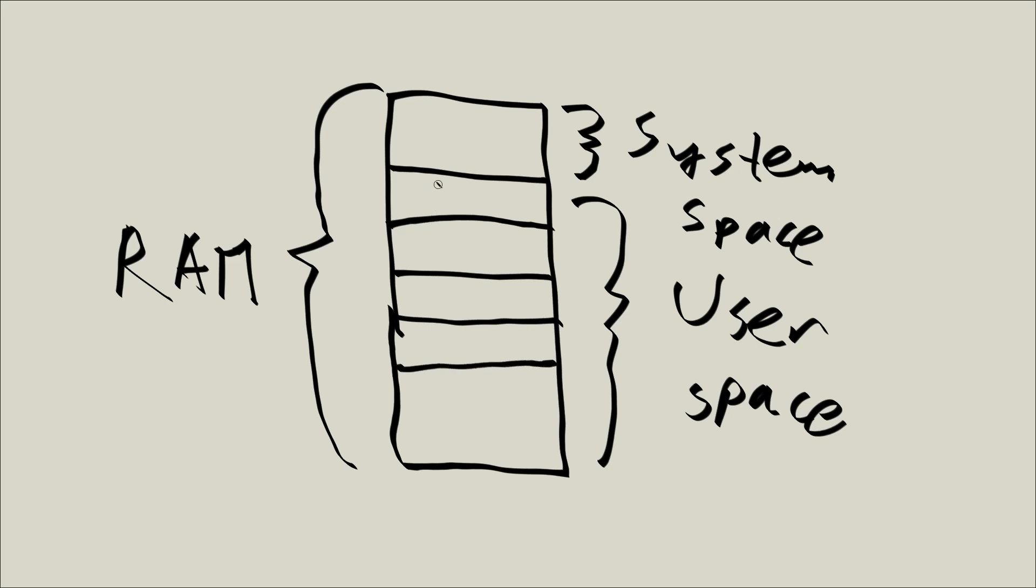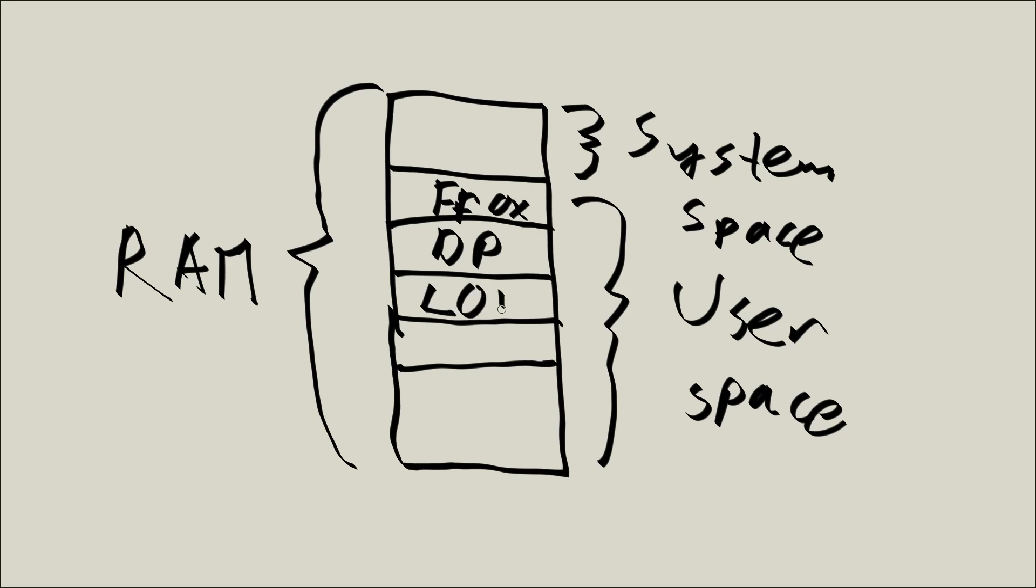So let's say that here we have Firefox, let's call it FFOX. Here we have the drawing program, let's call it DP. Then we could have LibreOffice Writer, etc., right? So basically, this user space contains your normal programs, and system space contains the operating system.